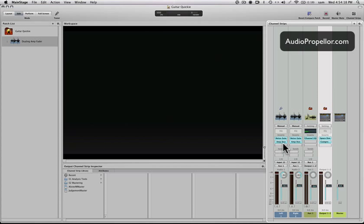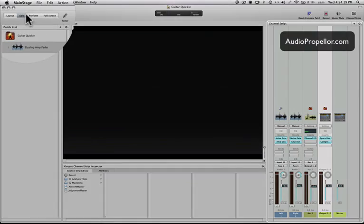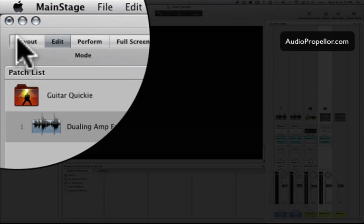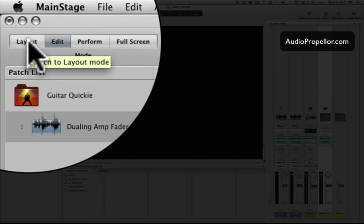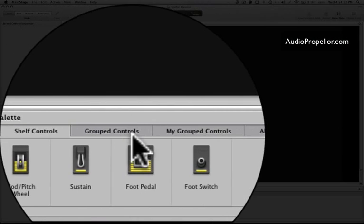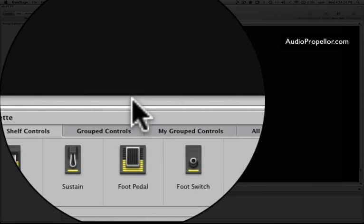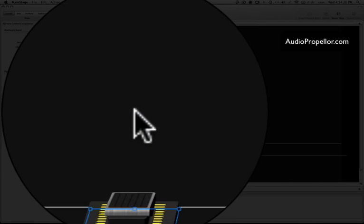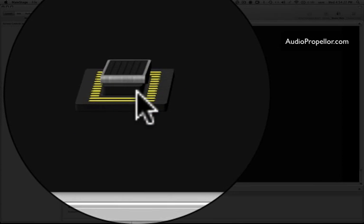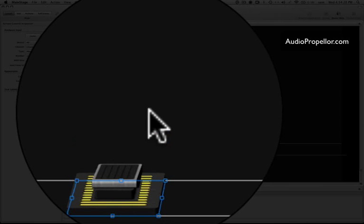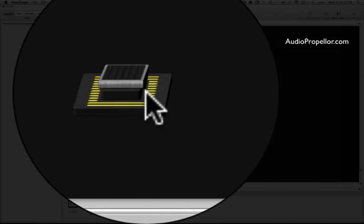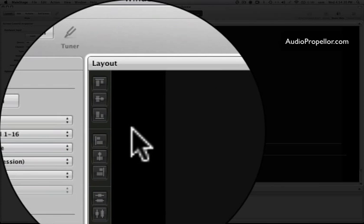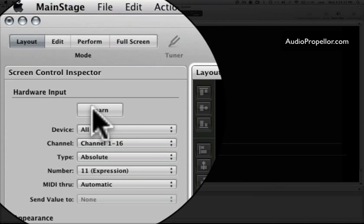So what we want to do is pop over to the layout mode, and then grab a foot pedal, or whatever you want to use. You could use a slider, I don't care. Click the learn, and then I'm going to move my pedal.